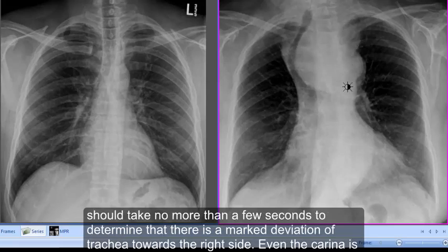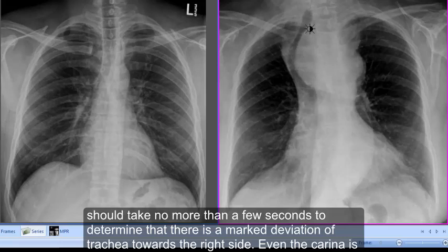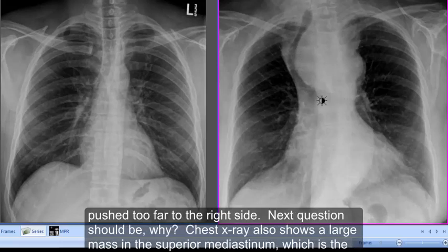Looking at the x-ray on your right hand side, you should take no more than a few seconds to determine that there is a marked deviation of the trachea towards the right side. Even the carina is pushed too far to the right side. The next question should be: why?